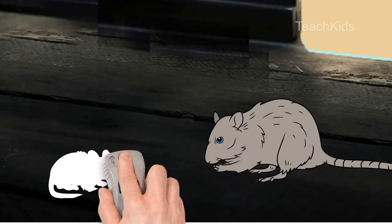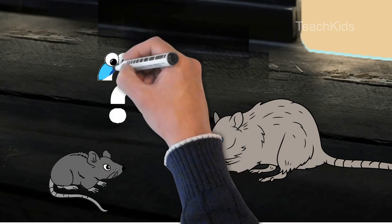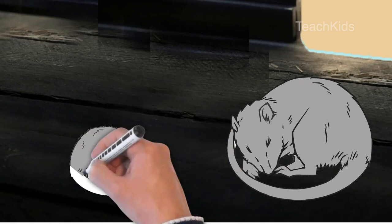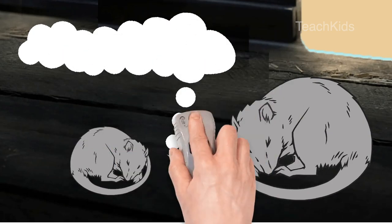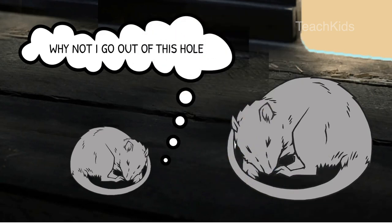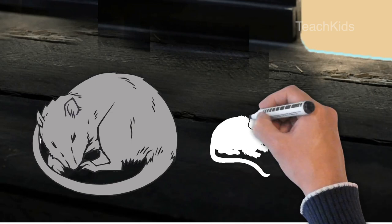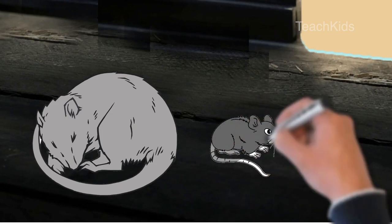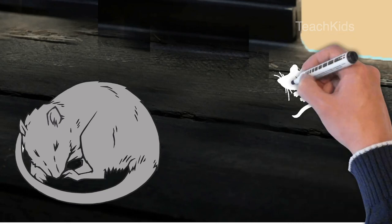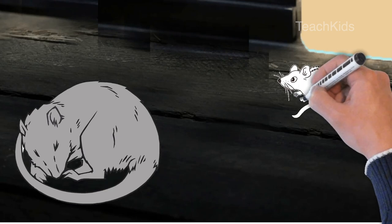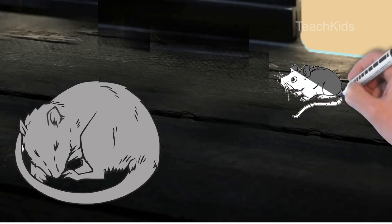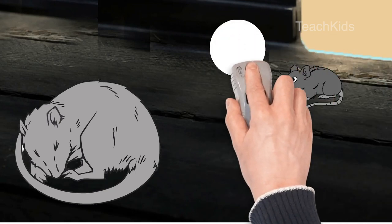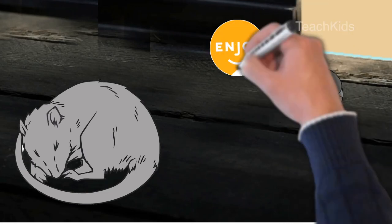The baby rat always wondered what would life be outside the bright light. One day when mother rat was fast asleep it became curious to step out to see the world outside. It knew it was the time for it to go. It looked at mummy rat for a last time and saw her sleeping. The baby rat knew it was the best time to go out and enjoy life.